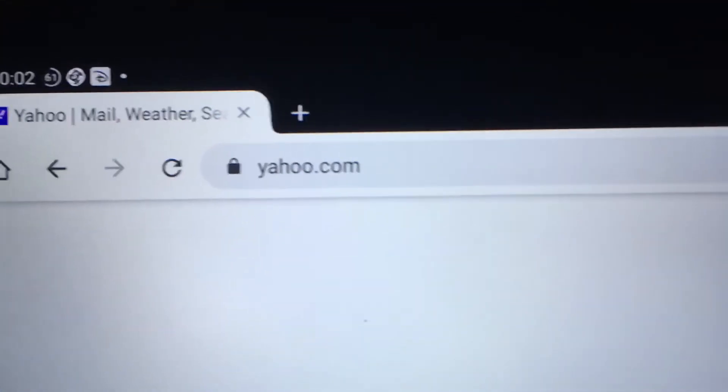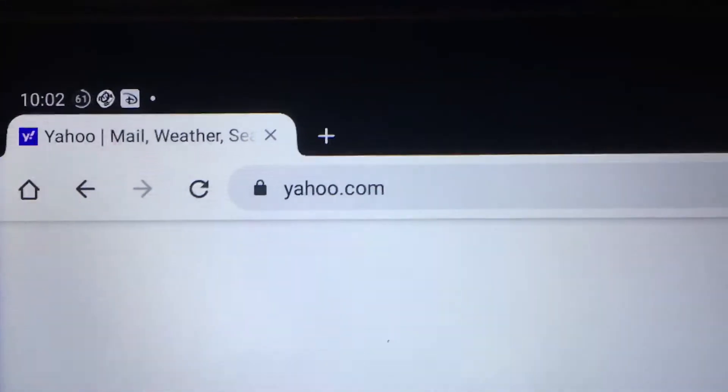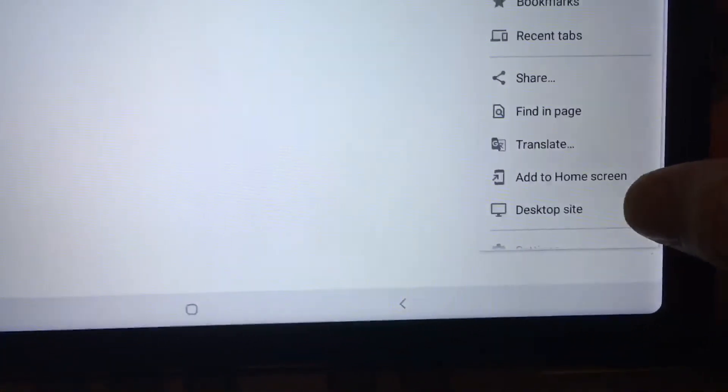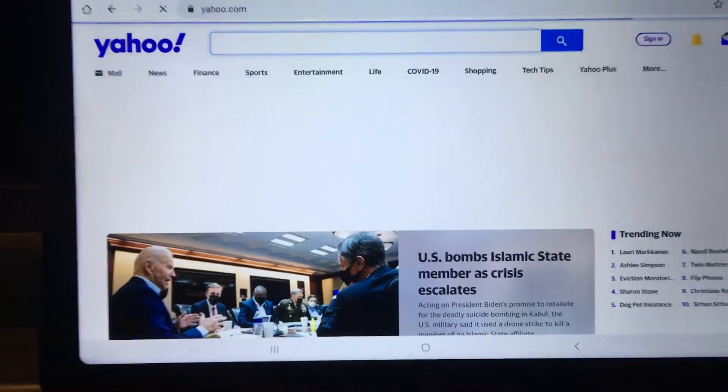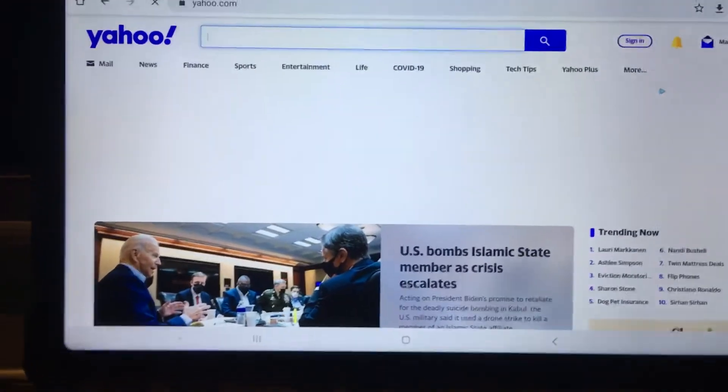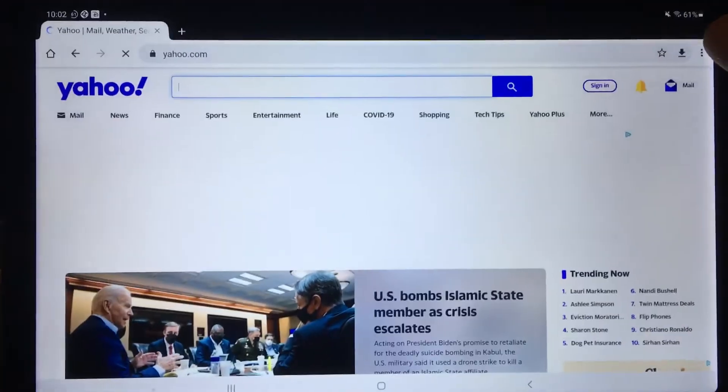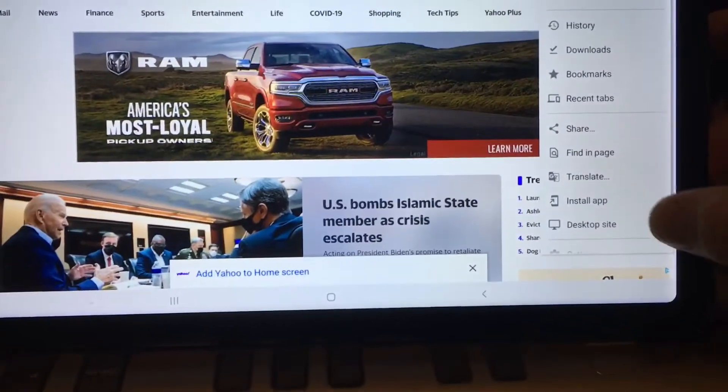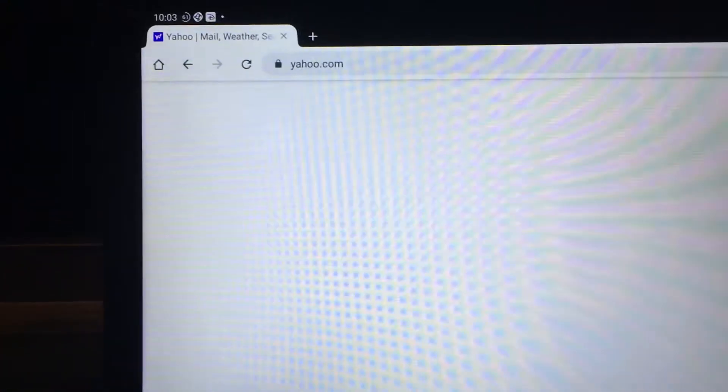This is my Samsung A7 tablet, and when I'm trying to load Yahoo.com, it's always loading a blank page. So if I switch to desktop site I can get it to load, but strangely if I switch to non-desktop site it doesn't.